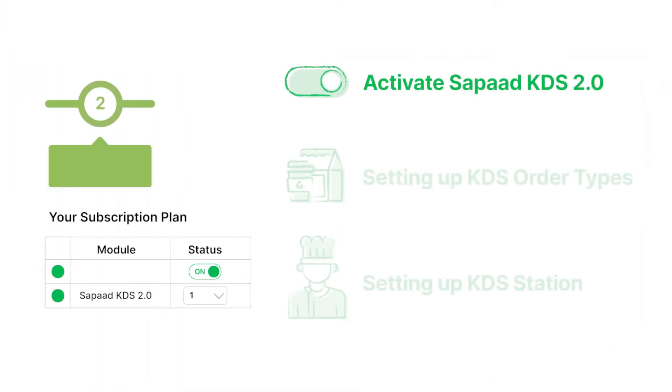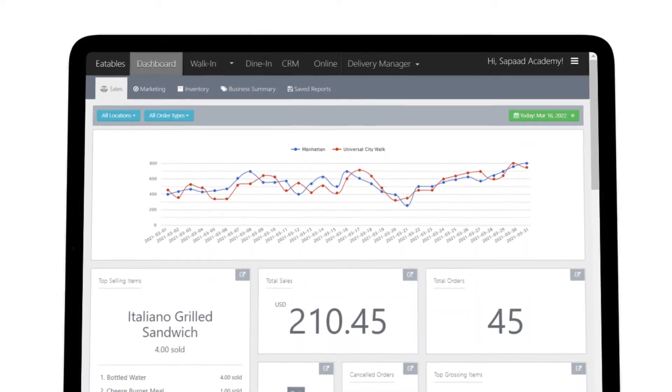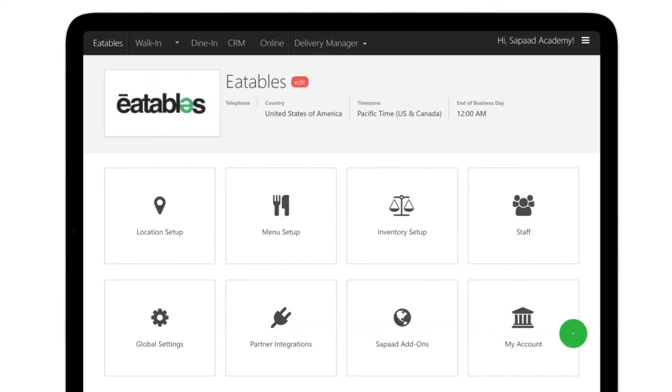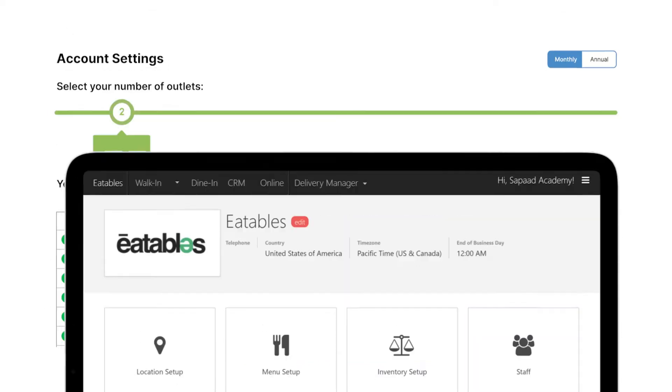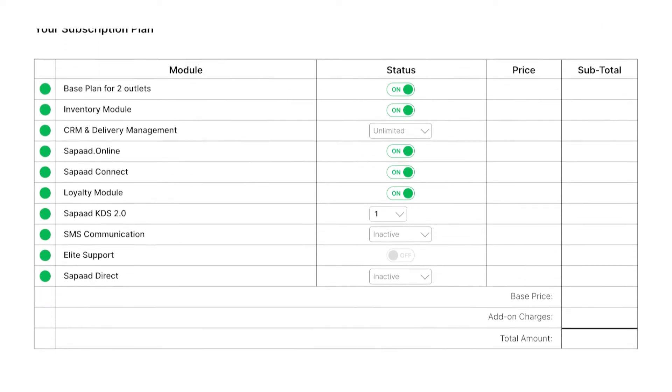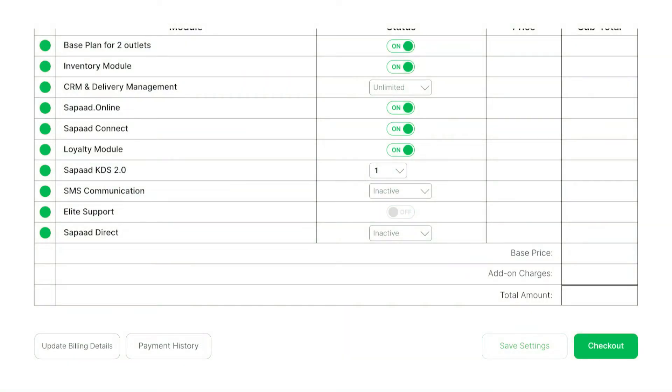First, let's activate Sapaad KDS 2.0. Visit setup, go to my account. Under your subscription plan, scroll down to Sapaad KDS 2.0 and indicate how many stations you wish to use. You can set up as many stations as you need. We'll go for one station for now.